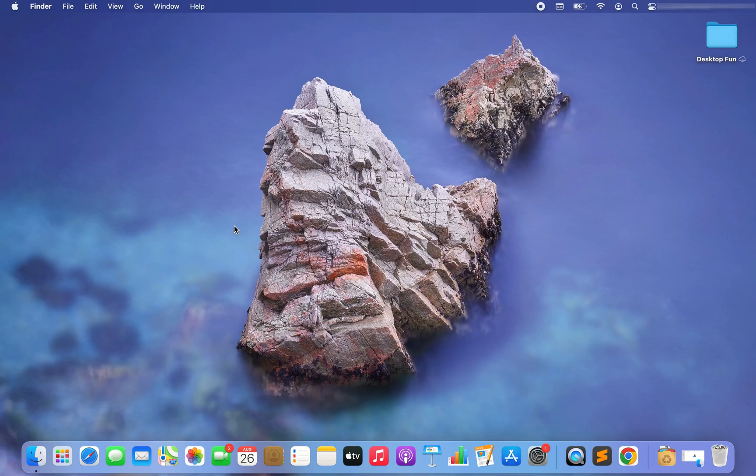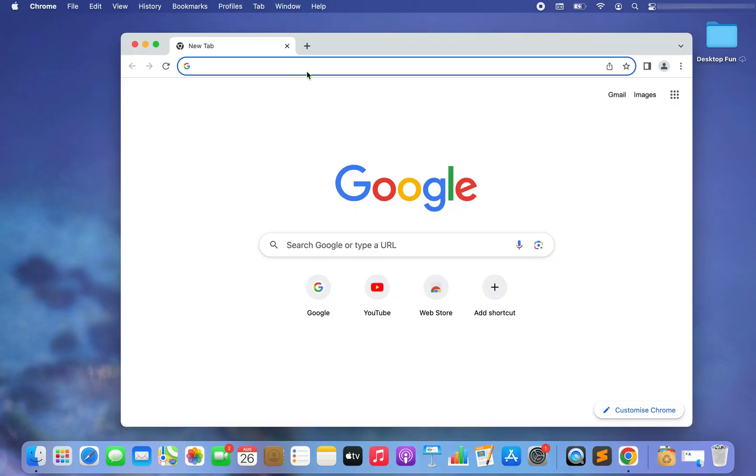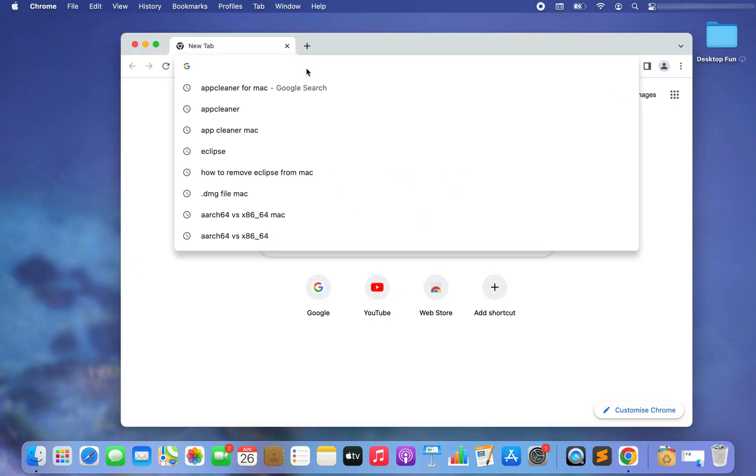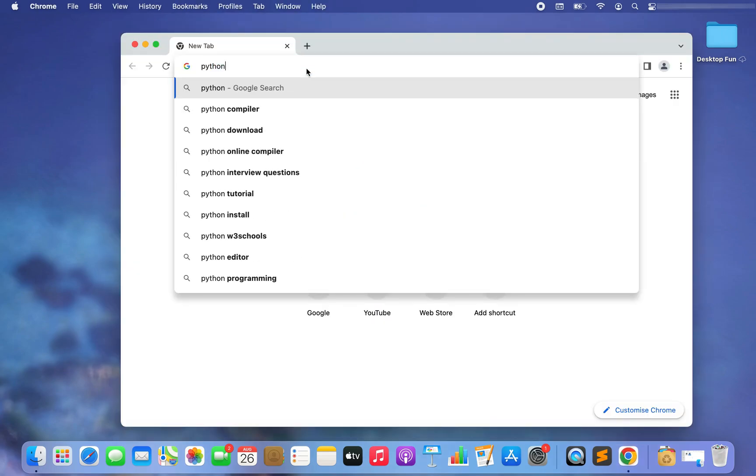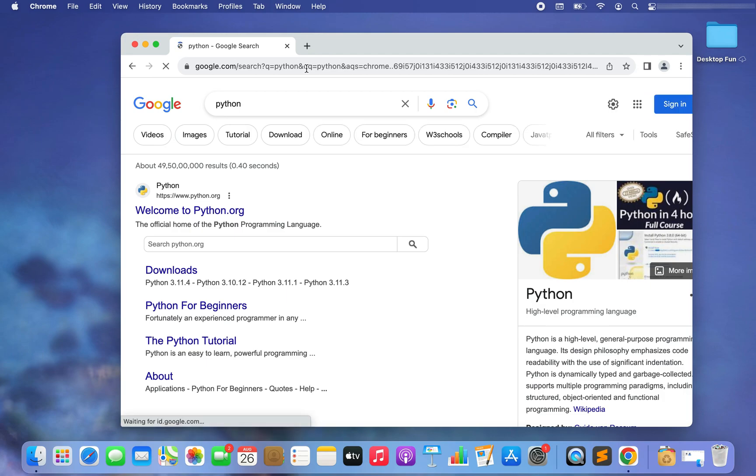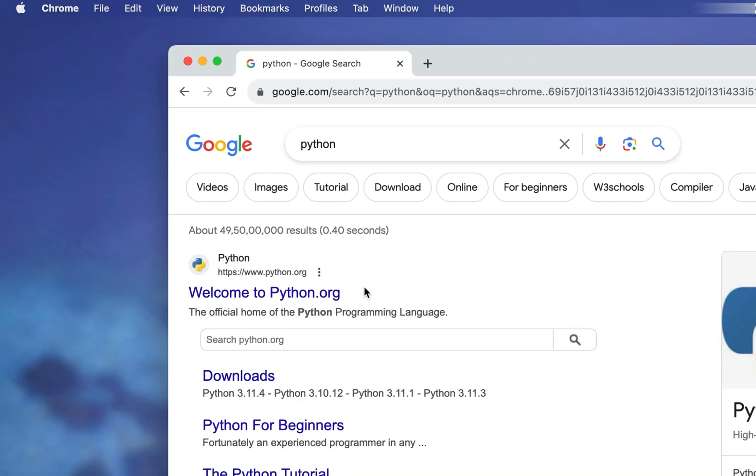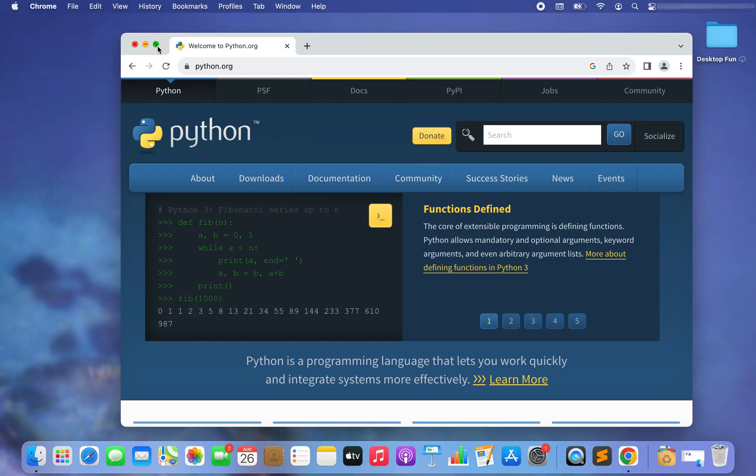You can open any web browser. I will prefer Chrome. Here you need to type Python, hit enter, and here appears the search result from the official website of Python www.python.org. Click on it.